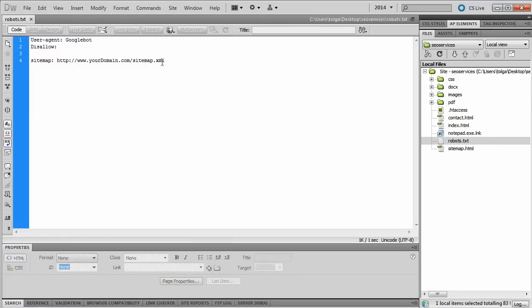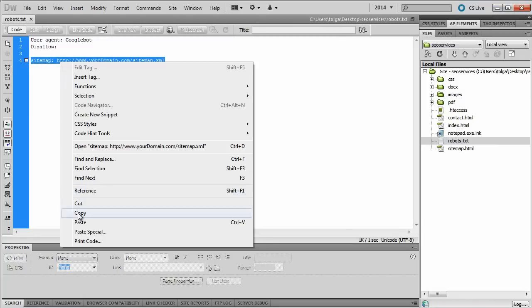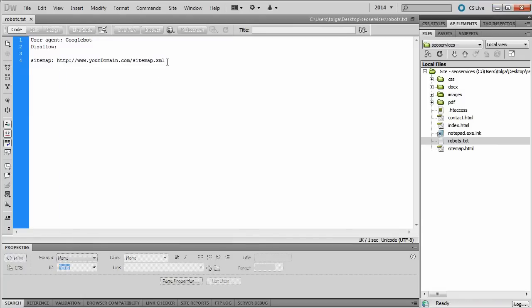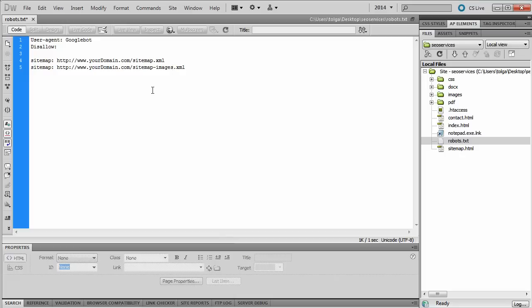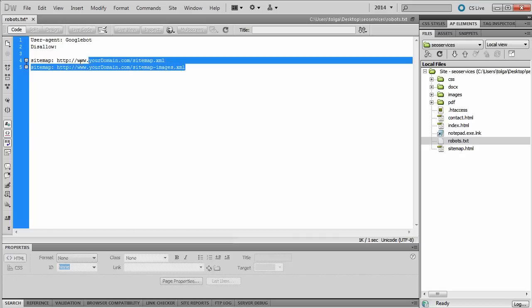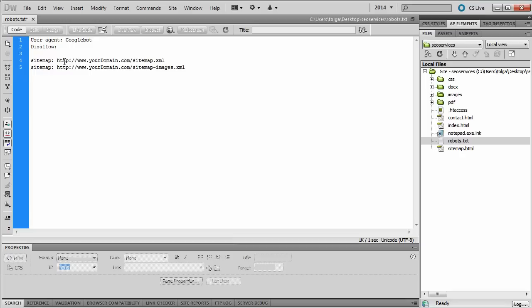Now, one more thing before we close this video session is you may have, let's say you showcase photographs and your online business revolves around that. If that's the case, it's only intelligent for you to create image sitemaps. So you can actually give two different sitemap locations to Google in your robots.txt file.